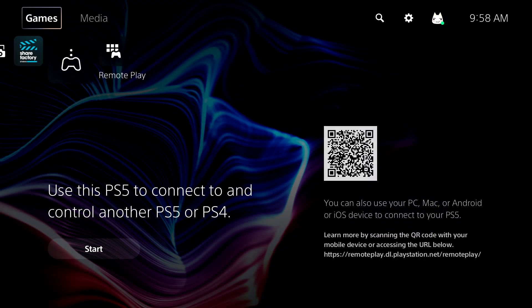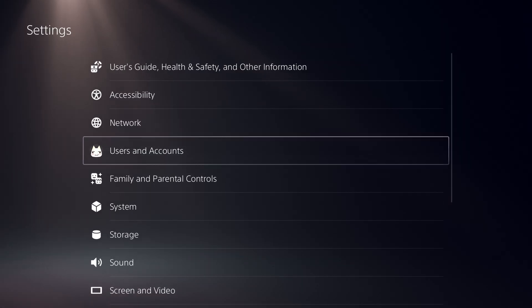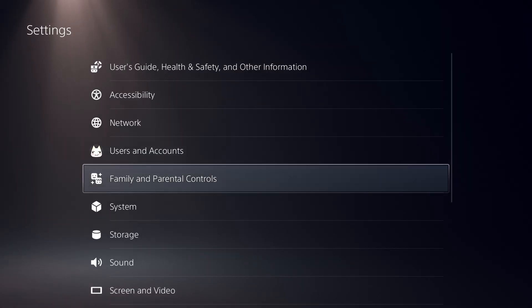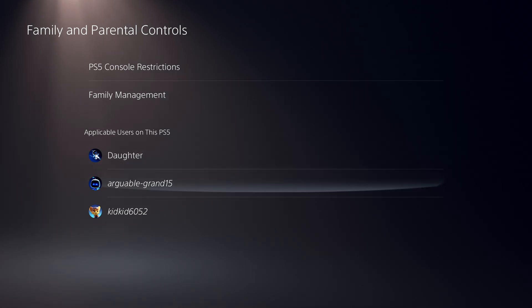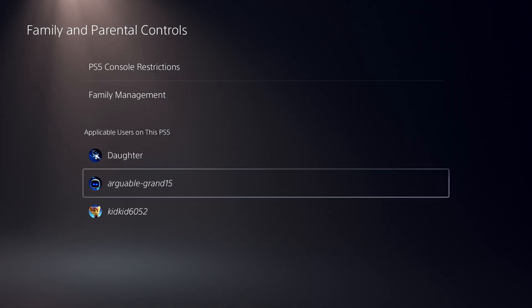Let's look at the parental controls for the child users that are already on your console. If you are the family manager for one or more child accounts, then you'll have access to a wide array of parental controls that can be individualized for each child.